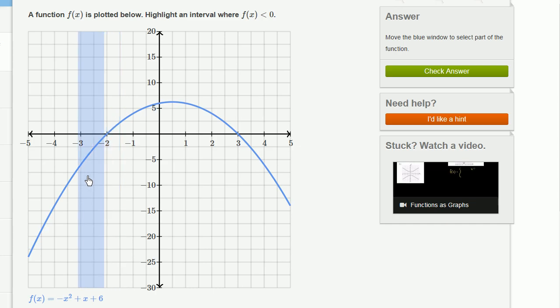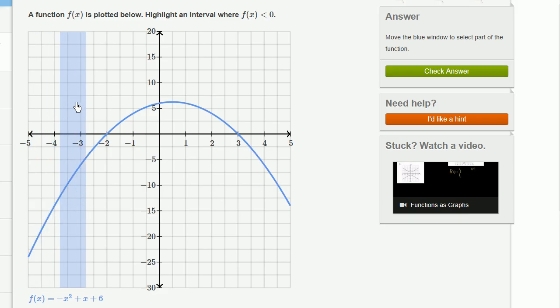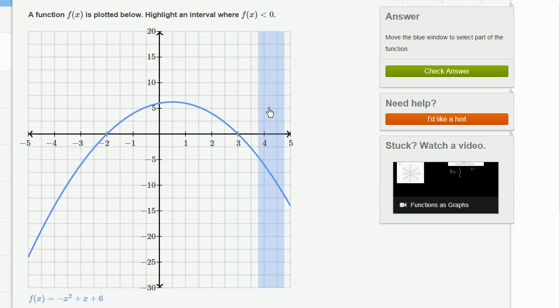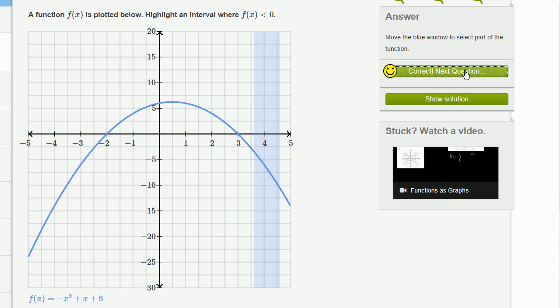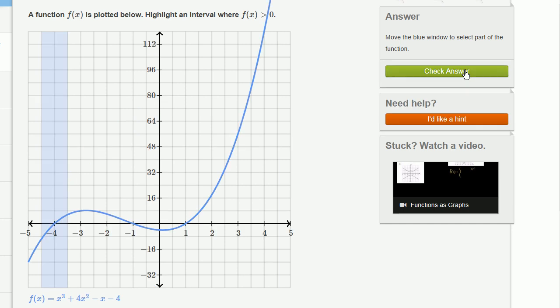So the graph — the function is negative in this interval right over here and this interval over here. So I could put this anywhere right over here, or I could stick it anywhere right over here. Let me stick it right over here. There we go. Got it right. Let's do a couple more.